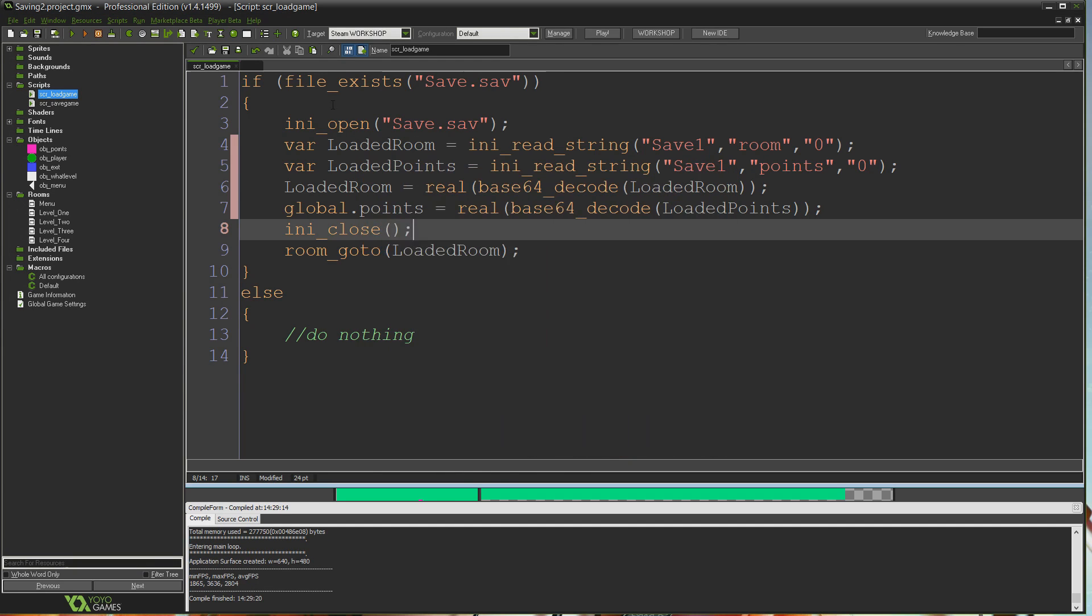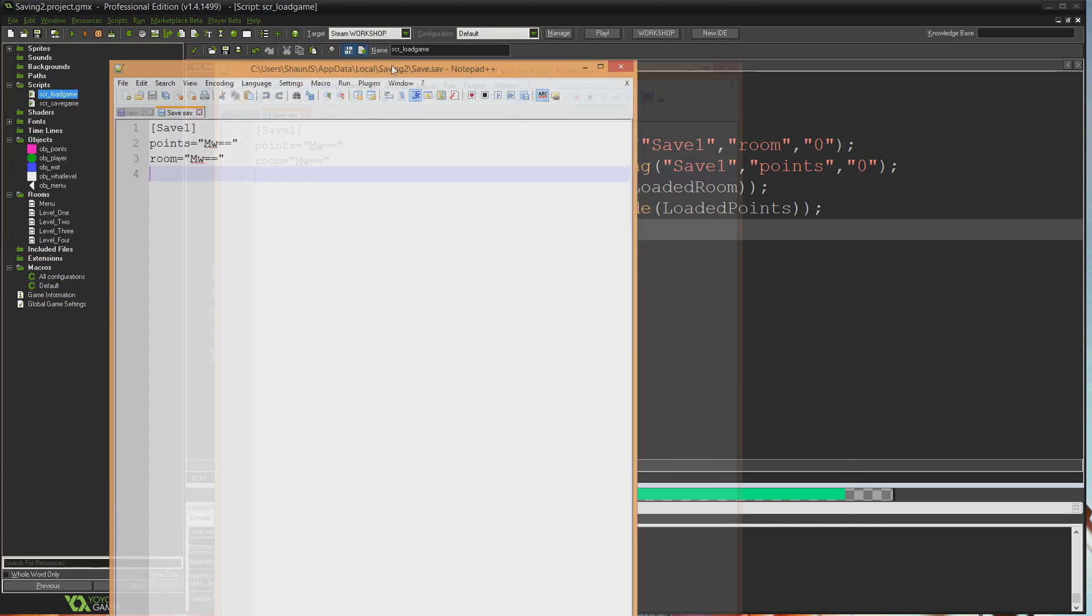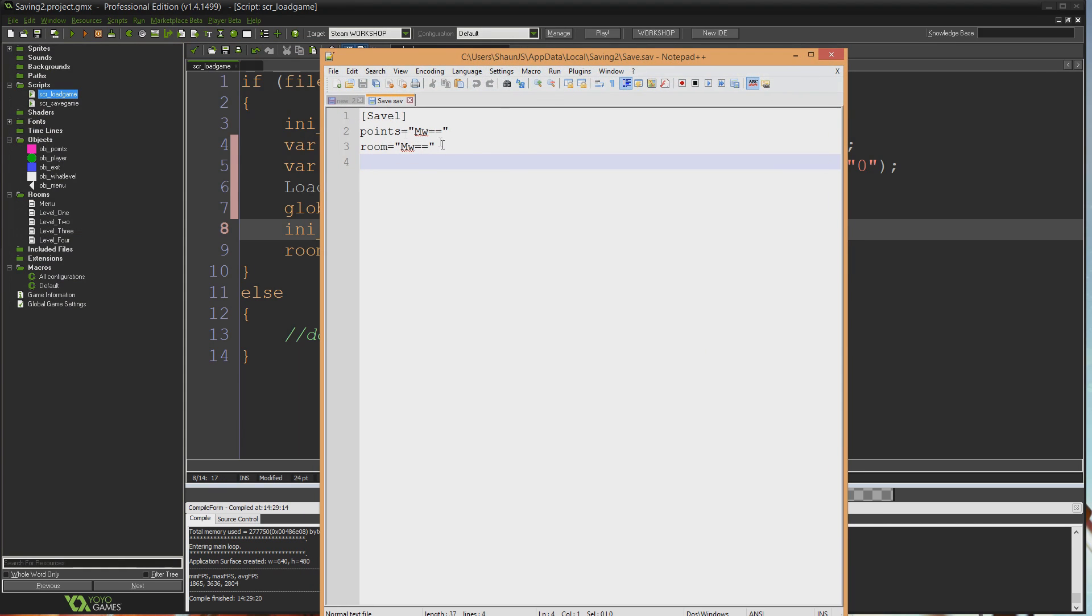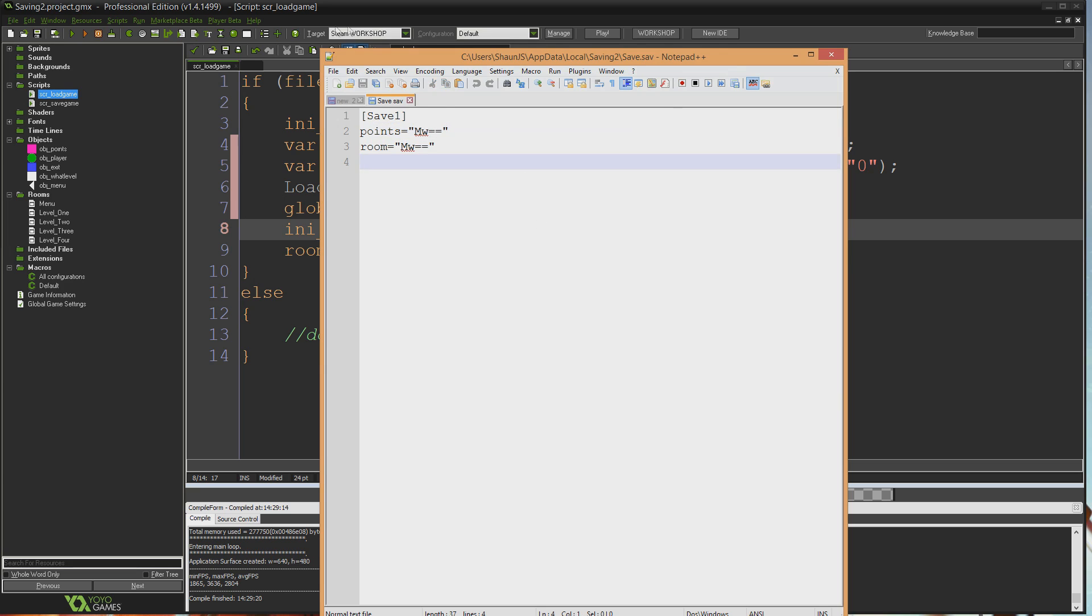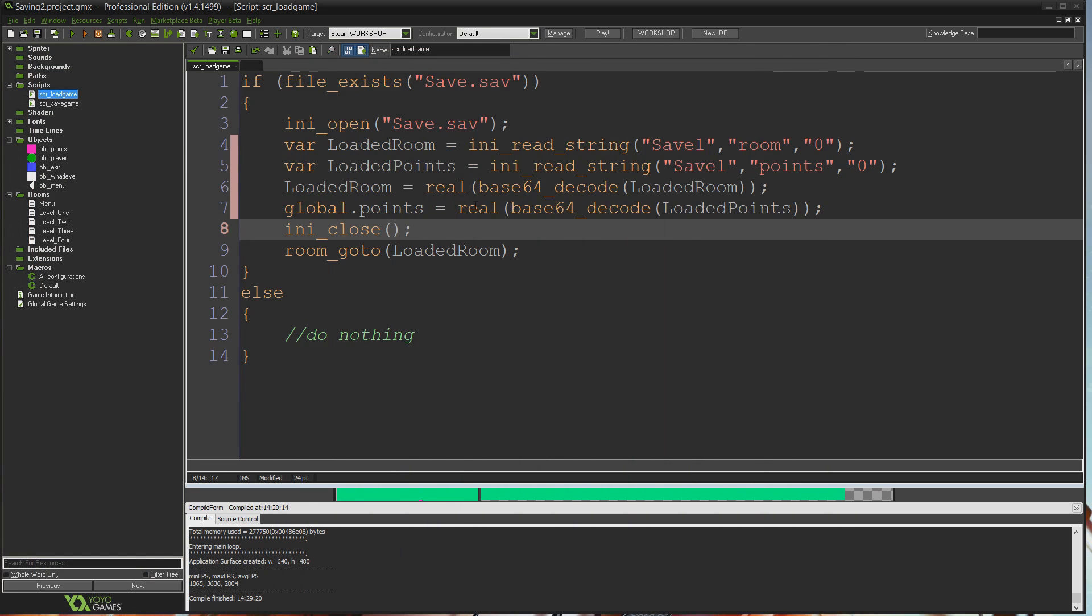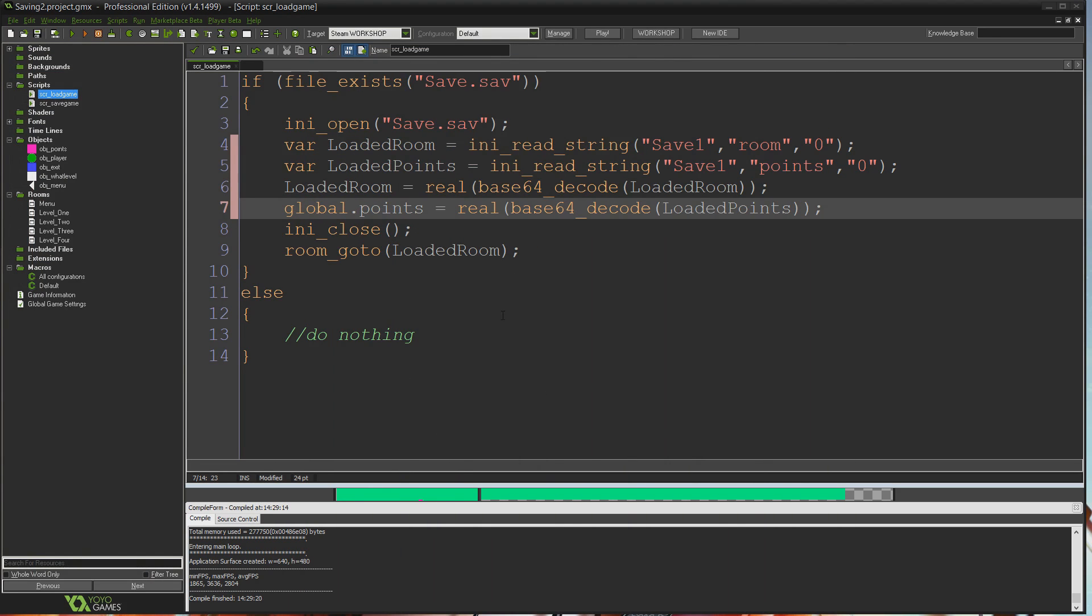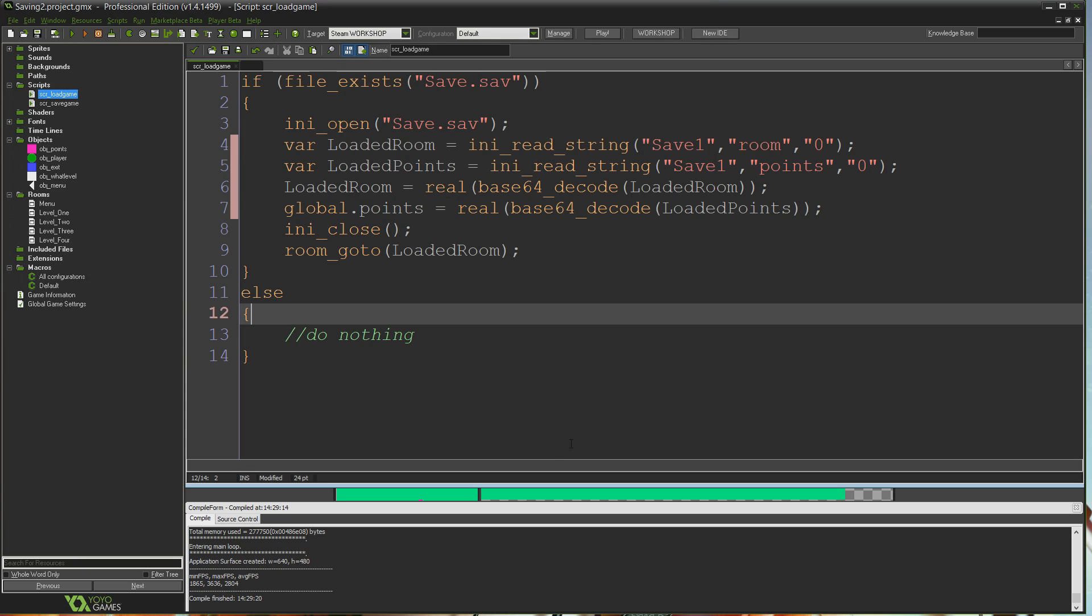And if I open up the save file again, there it is—points MW equals equals and room MW equals equals. Actually the same one, so you can start to work out that means 3, because it was level 3 and points 3, right? But no encryption is ever going to be perfect, and it's very simple information, just a number, so it's not ridiculously hard to work out. More complex information would be more difficult. It's up to you how deep you want to go, you could come up with your own encryption algorithm entirely, but I think for most people the basic base64 functions that come with GameMaker will be good enough for keeping information as safe as it needs to be.